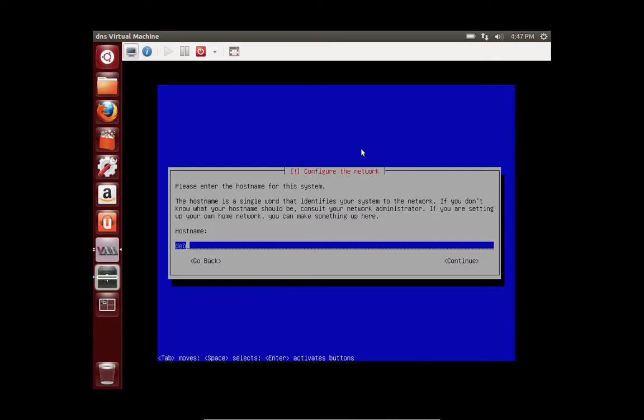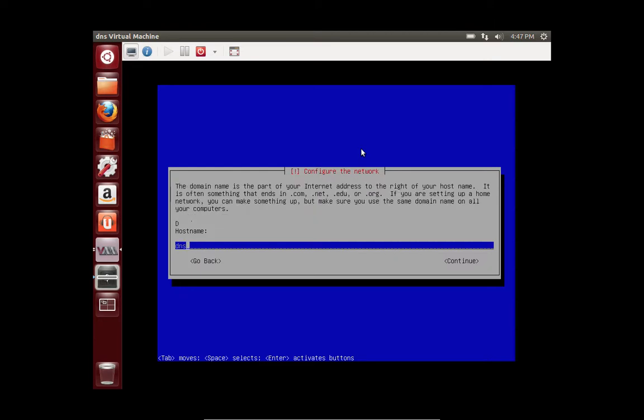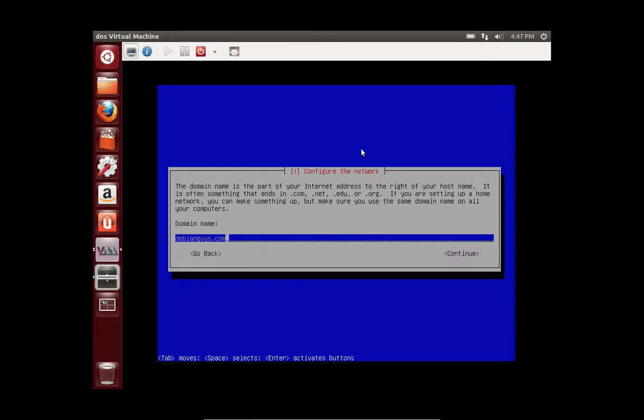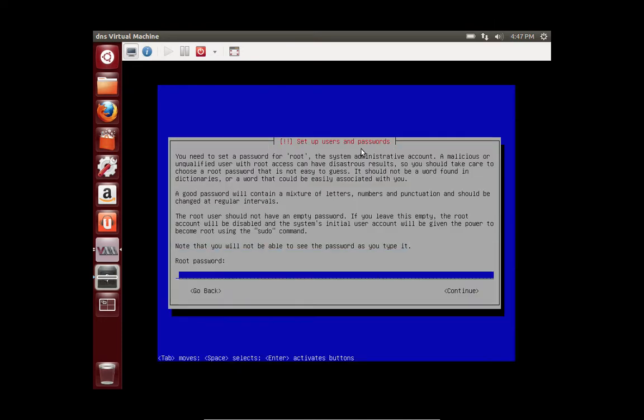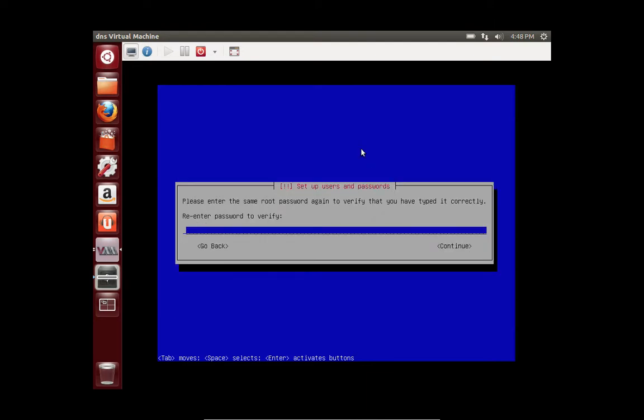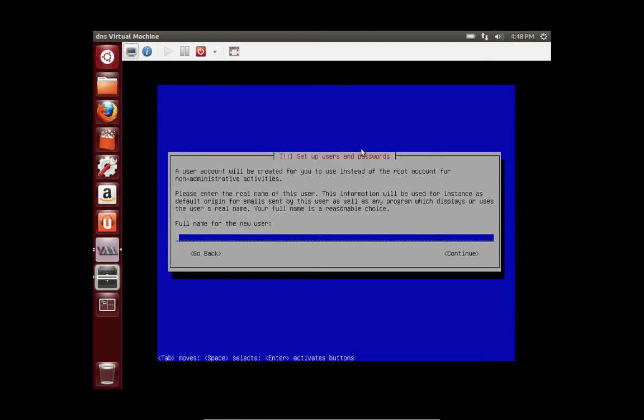And the host name for this machine is going to be DNS. And we're not going to configure a domain name. The root password is something that you set, and this is basically the root user that you'll use to log in with.